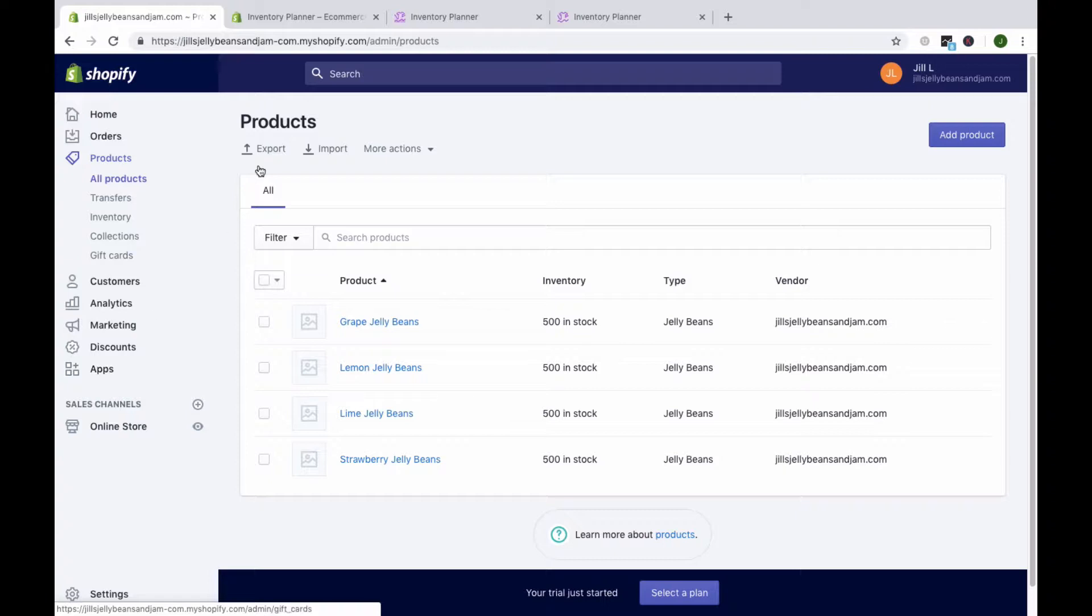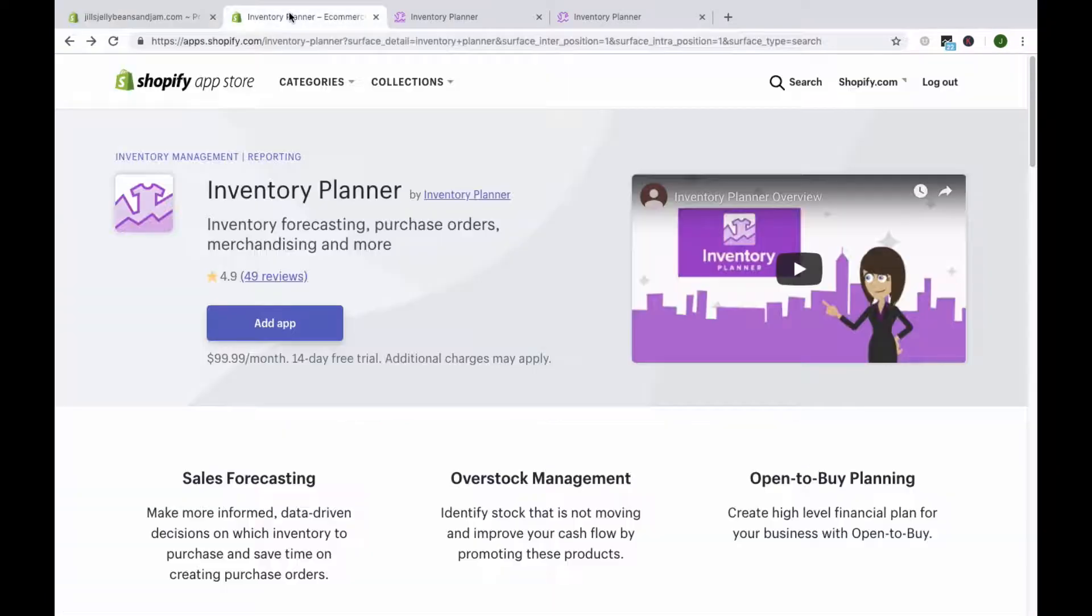You'll click on Apps to come to the App Store, search for Inventory Planner, and add the app to authorize information pulling from Shopify into Inventory Planner.